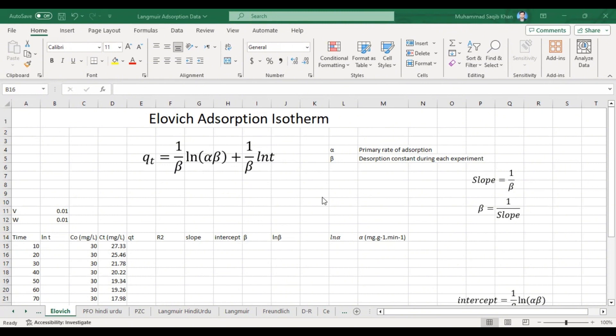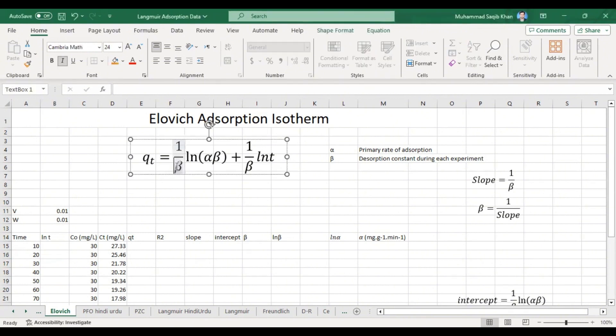If we want to study heterogeneous surfaces, this model is applied. The linear form of the LOH adsorption model equation is: qt = (1/β) × ln(αβ) + (1/β) × ln(t). This is a simple linear equation y = mx + c, where alpha (α) is the primary rate of adsorption and beta (β) is the desorption constant during each experiment.